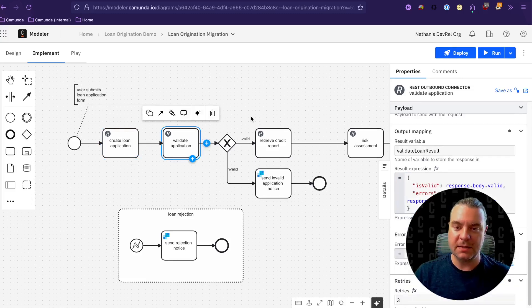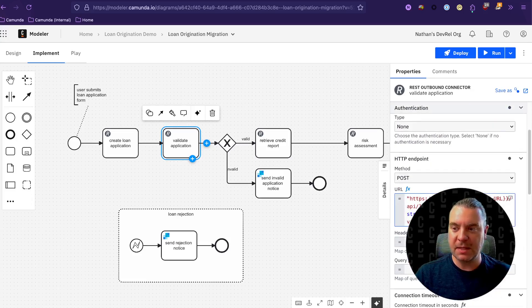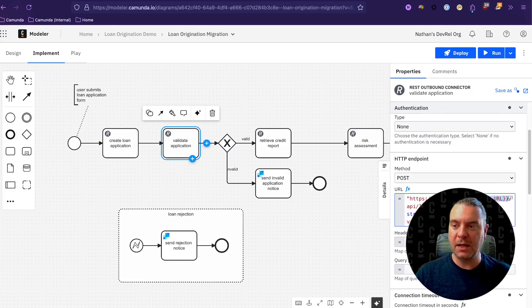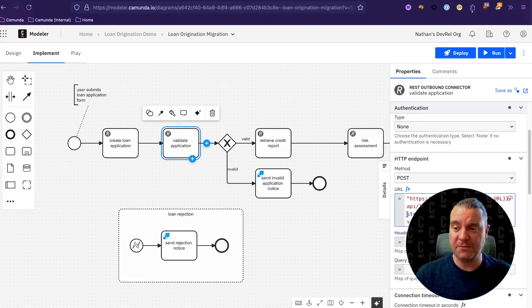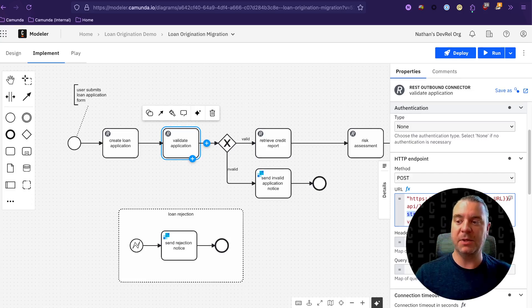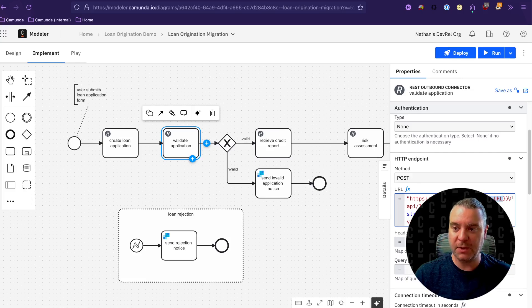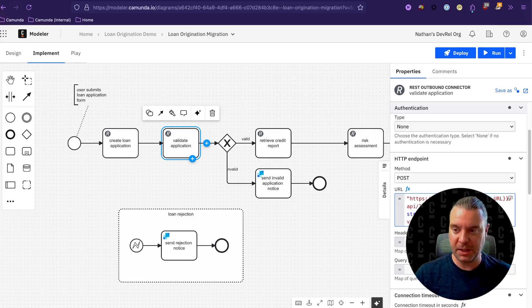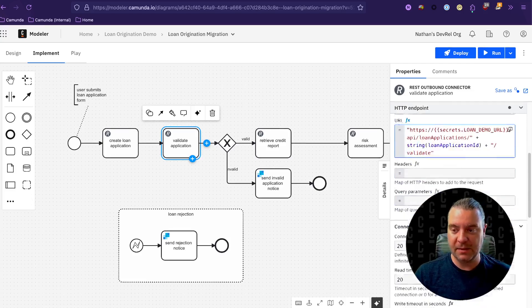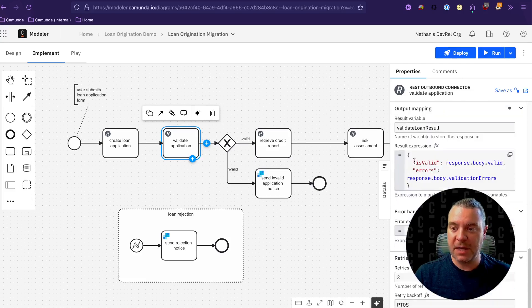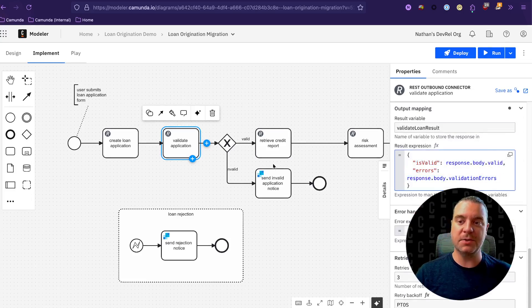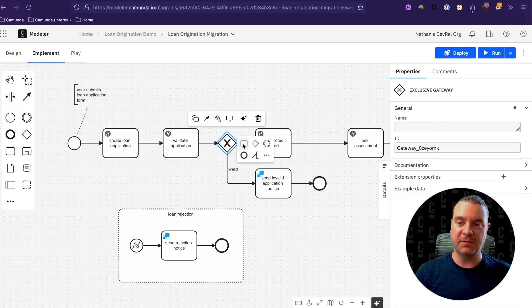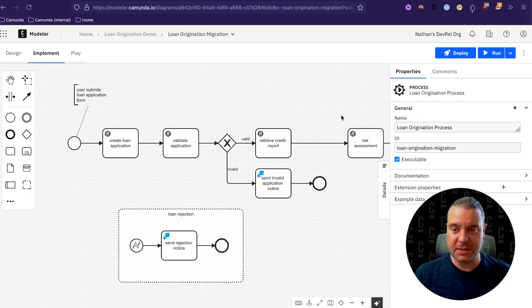So looking ahead to the validate application step, again, we're using a REST outbound connector. I'm using the same secret to manage my URL. And this time we have an ID in the URL. So I can use a FEEL expression to add that to my URL. So the final URL is going to be this demo URL slash API slash loan applications slash whatever the loan application ID is slash validate. And then again, we take the response, whether it's valid or not, and any particular errors so that we can move on to the decision gateway and move through each one of these steps.